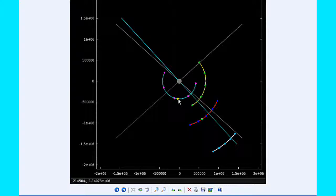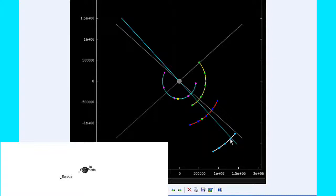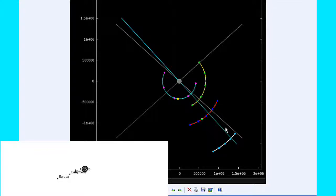By 18 hours UTC, Io is still in quadrant 4 heading east and is going to be moving behind Jupiter. Ganymede has moved behind Jupiter and is now in quadrant 1 heading east, and Callisto is moving behind Jupiter into quadrant 1 heading east. By zero hours UTC tomorrow, Io is now firmly in quadrant 1 heading east.